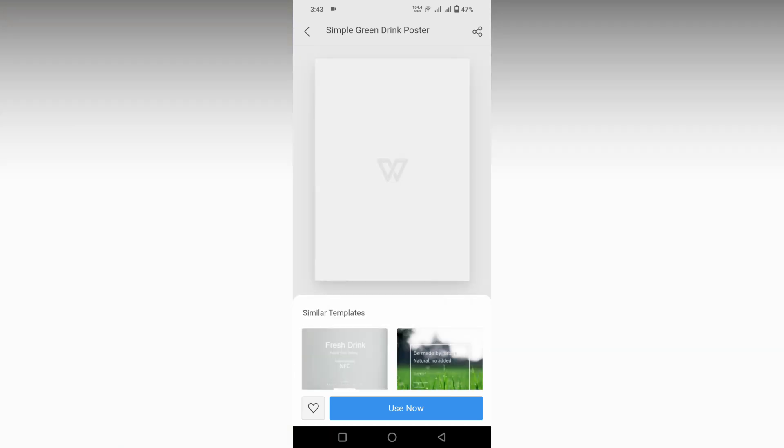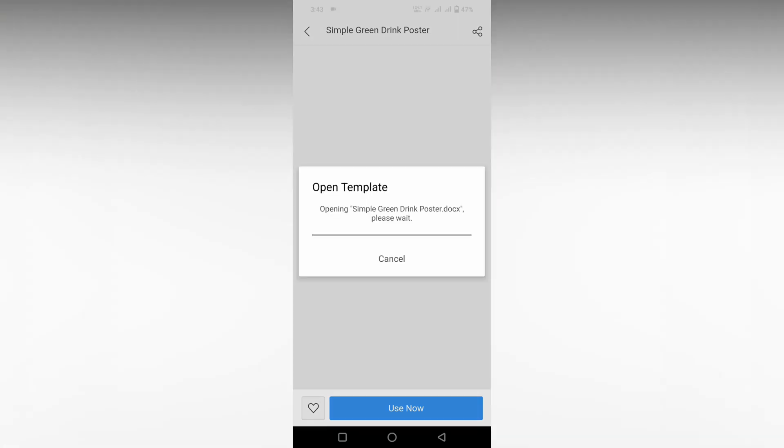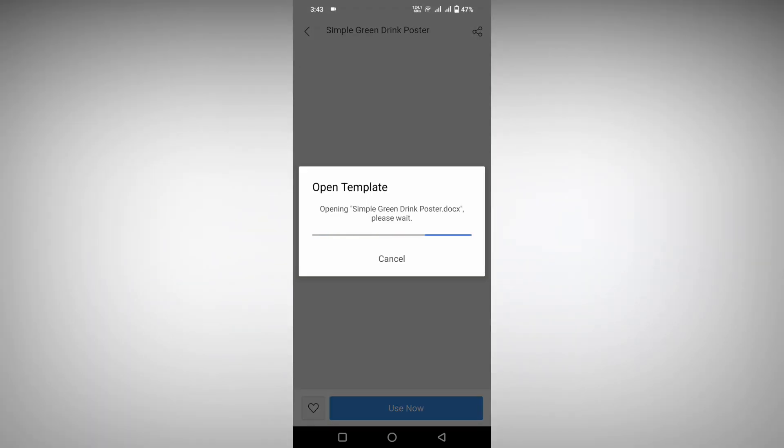After selecting the template, click on the use now option. You need internet and you need to log in to your WPS account to avail these templates.